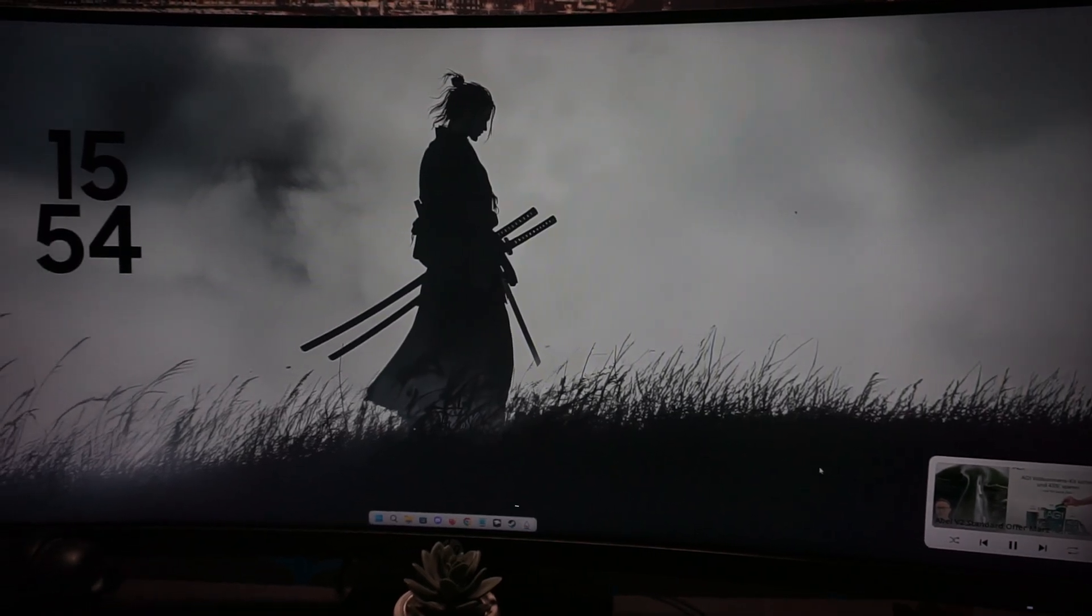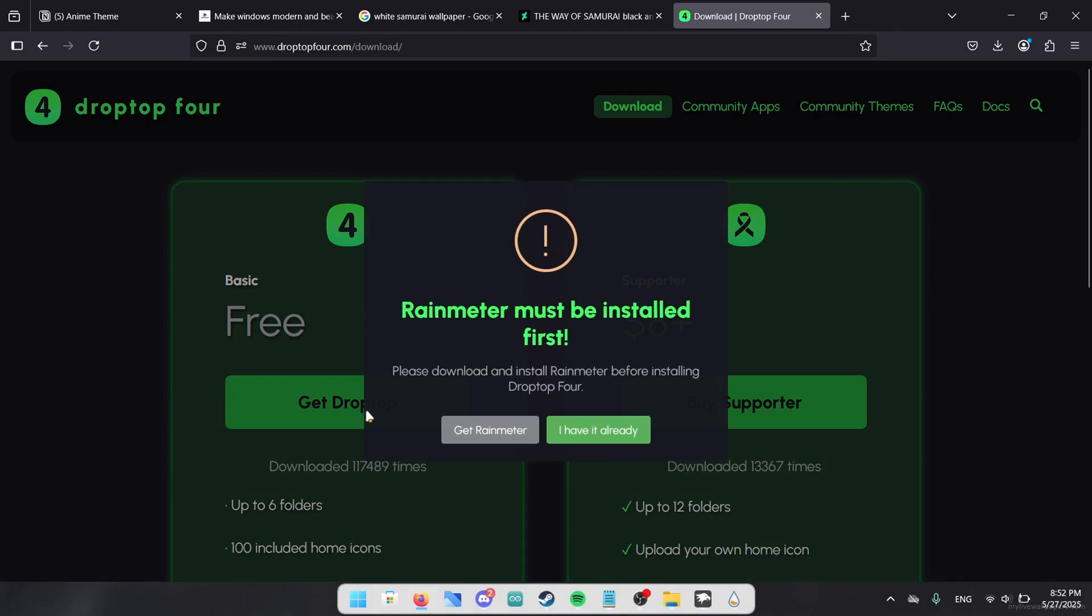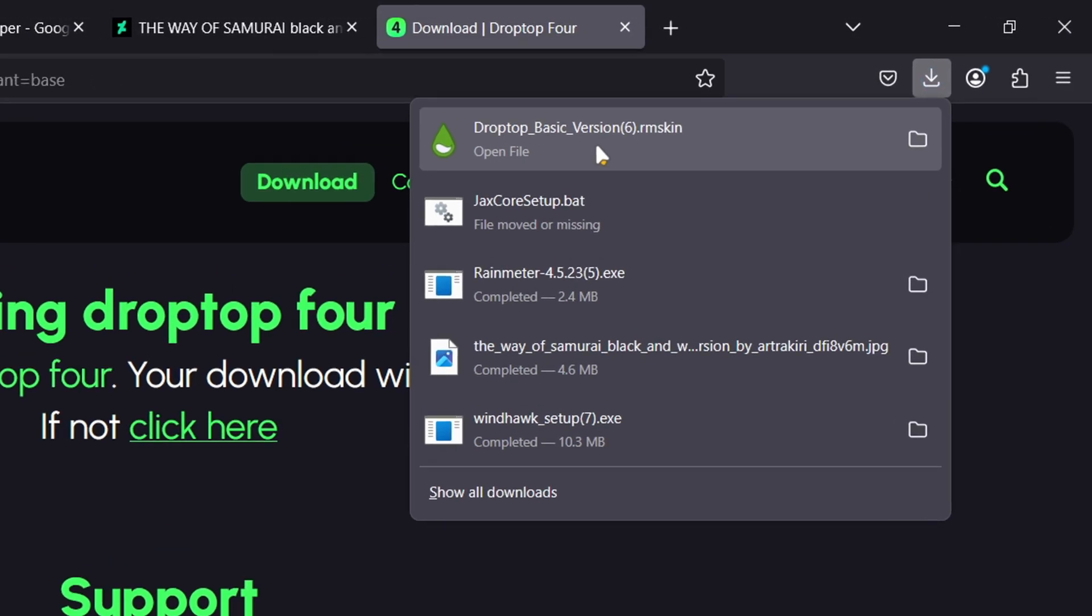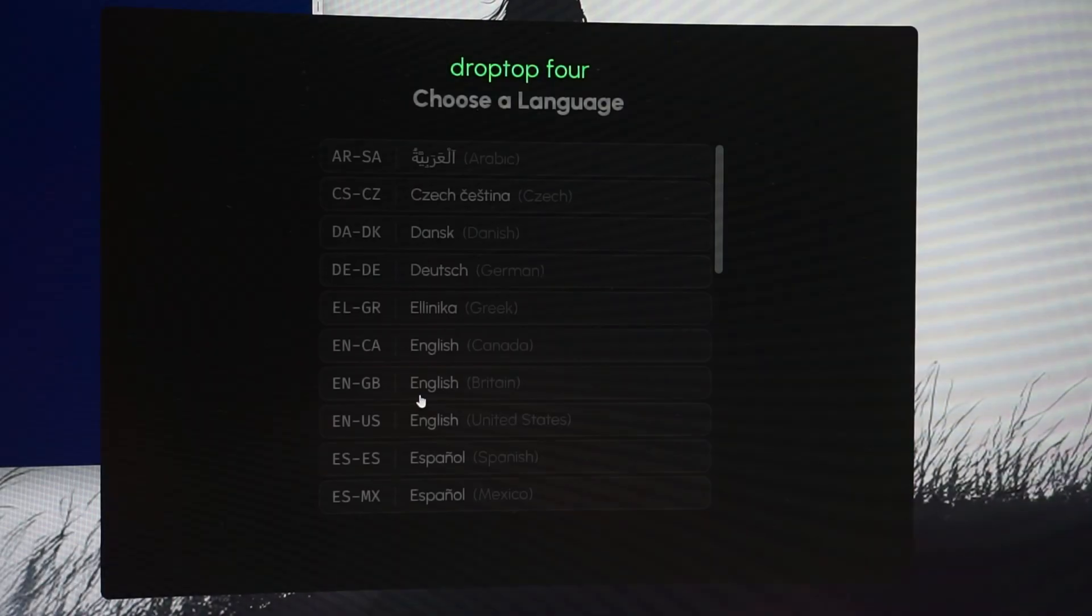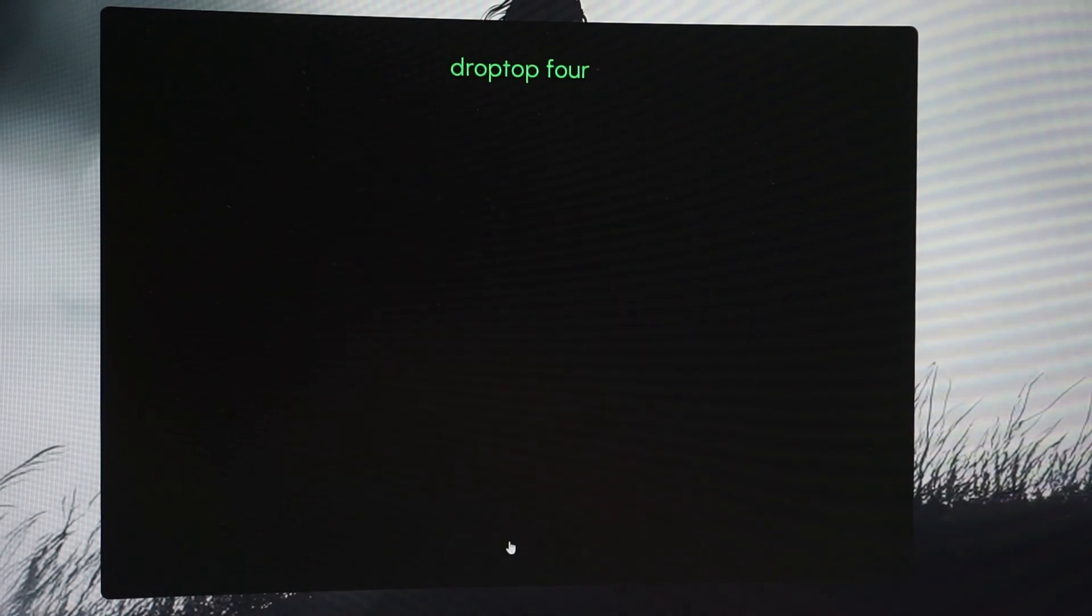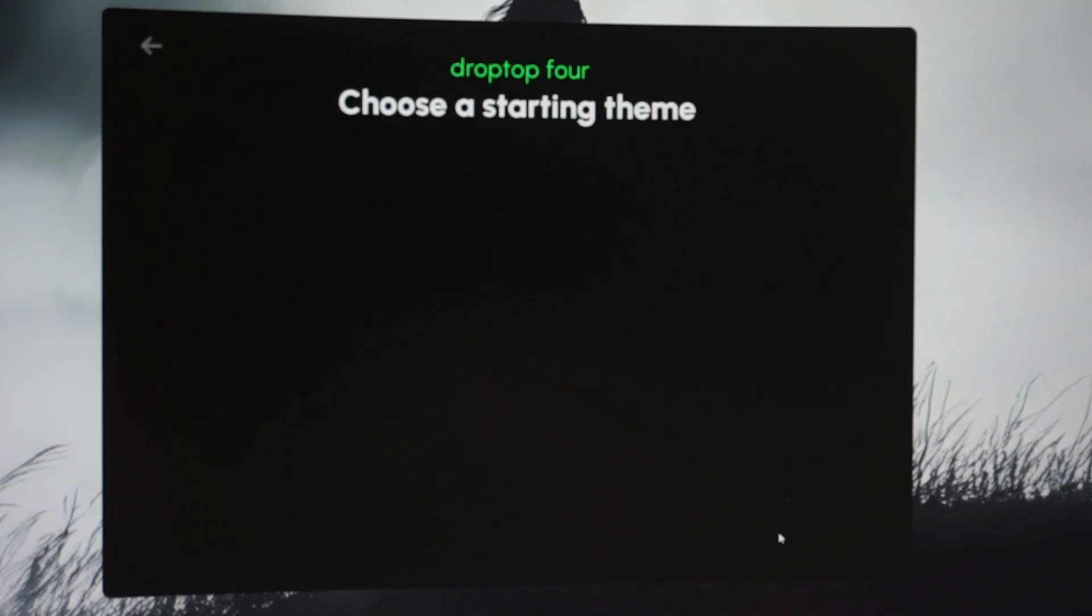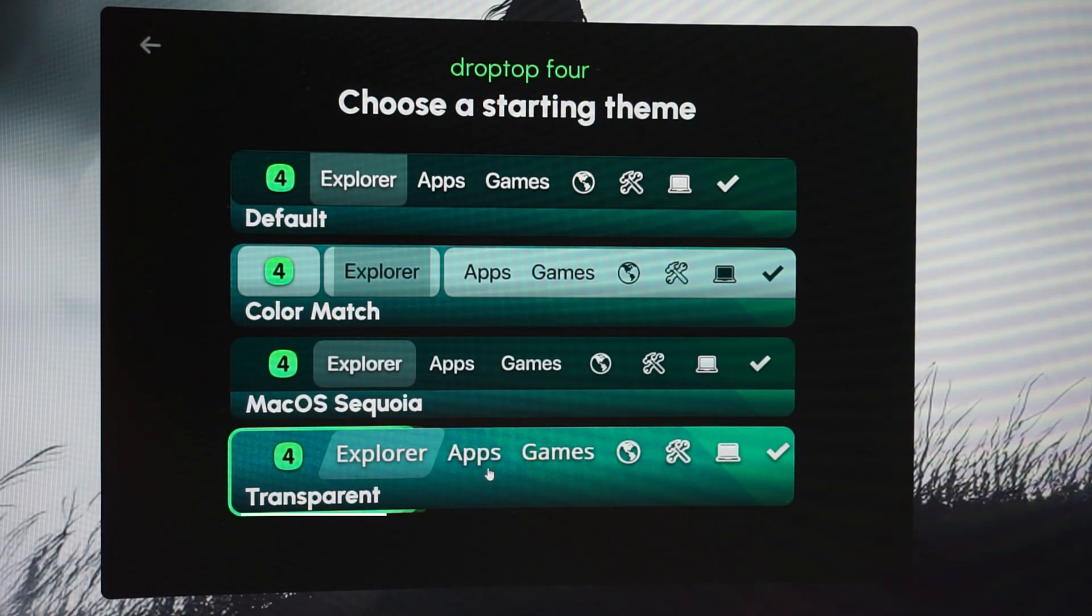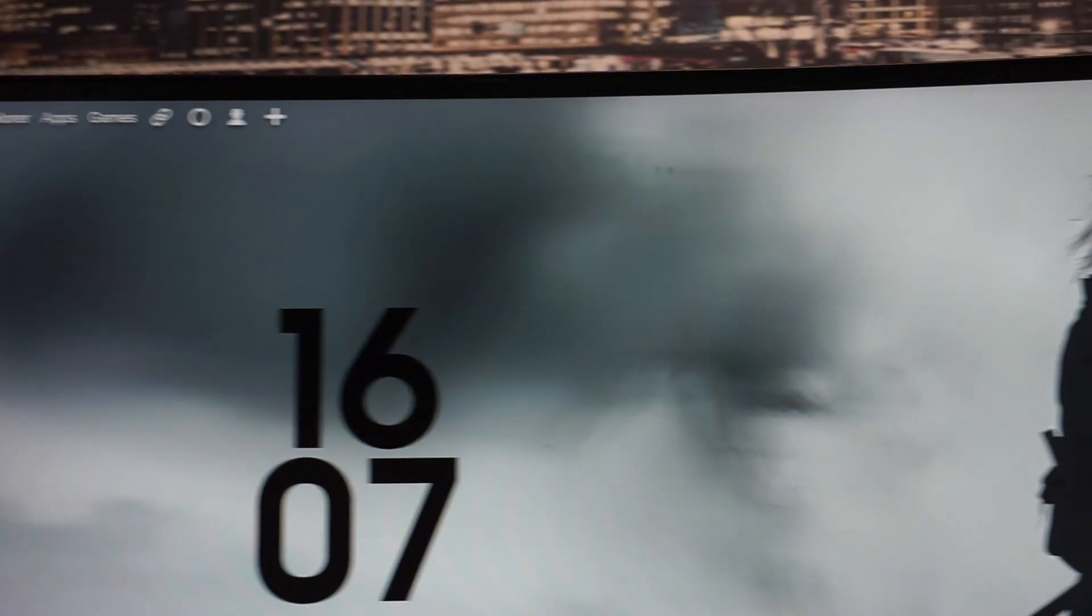Go and click on the link to the DroptTop 4 application. On this page click on the big green download button. In the window after that choose free DroptTop and in the last window select I have it already since we just installed Rainmeter. Now just execute the downloaded file and you're good to go. Go ahead and click on continue so the configuration can go on. Now just select your preferred language right here. After that select desktop only. The last step is choosing your starting theme. We are gonna go with the transparent version.